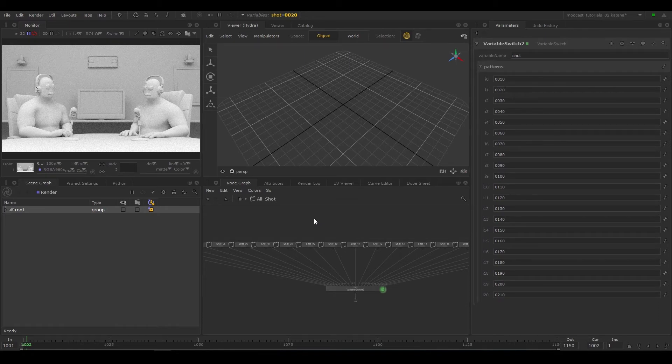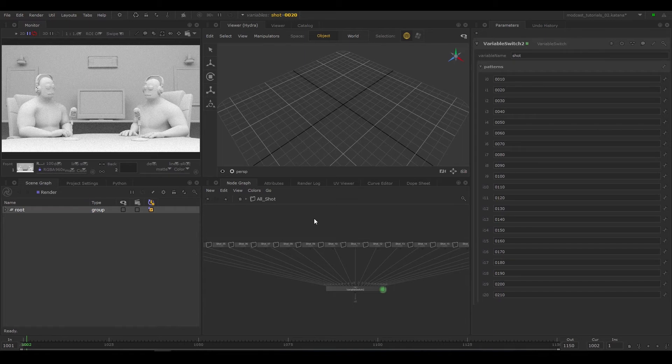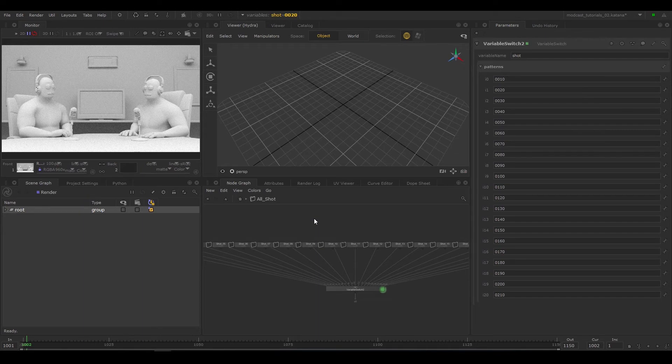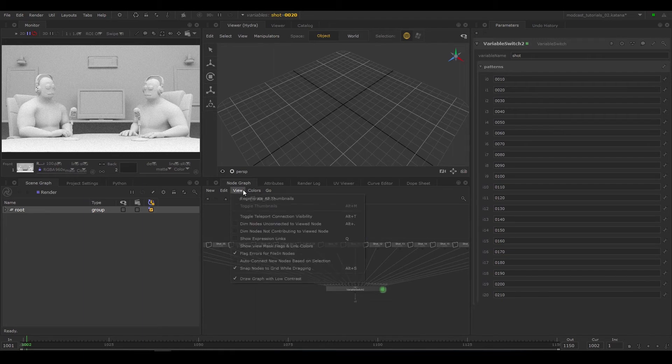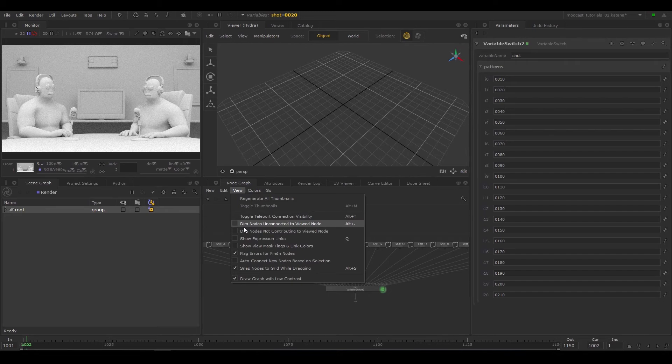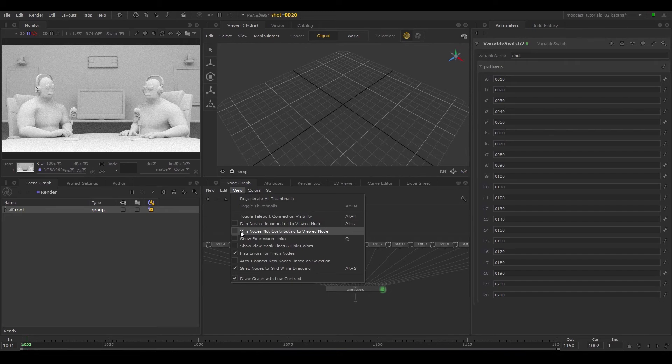There are two possible ways to check everything is working correctly. First, by checking the correct nodes are being used when we change the value of the graph state variable. A nice way to see this is by dimming the nodes that aren't being used. In the menu option, in the node graph tab, select view, dim nodes not contributing to viewed node.